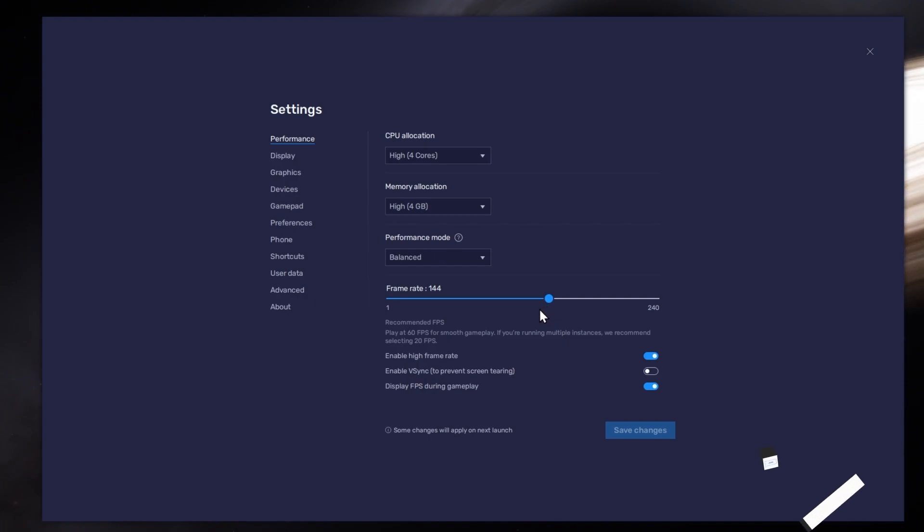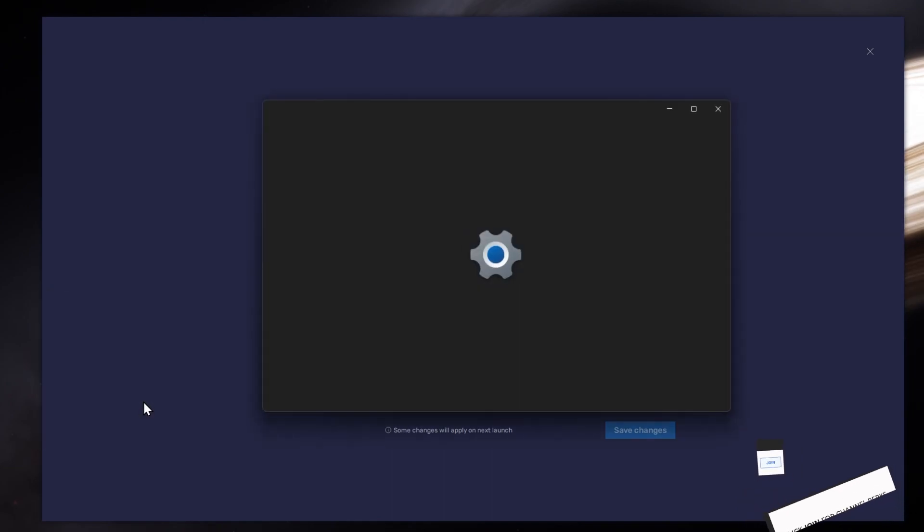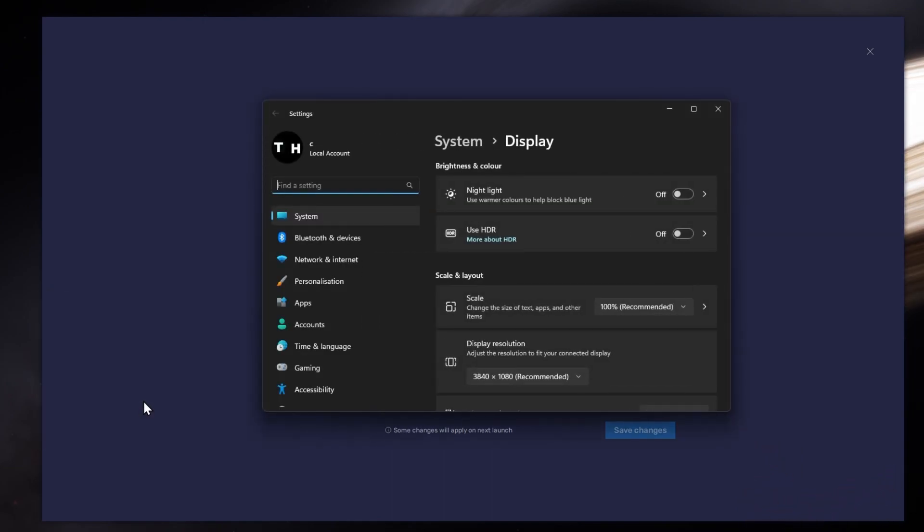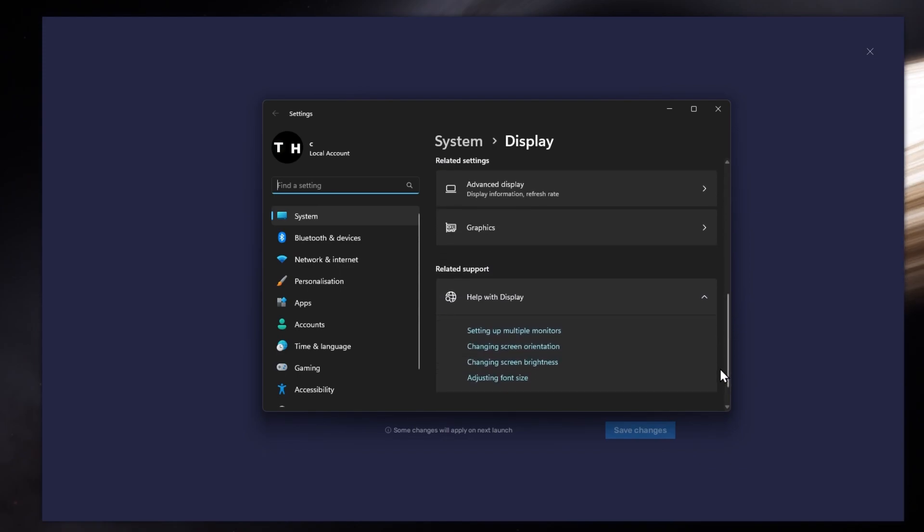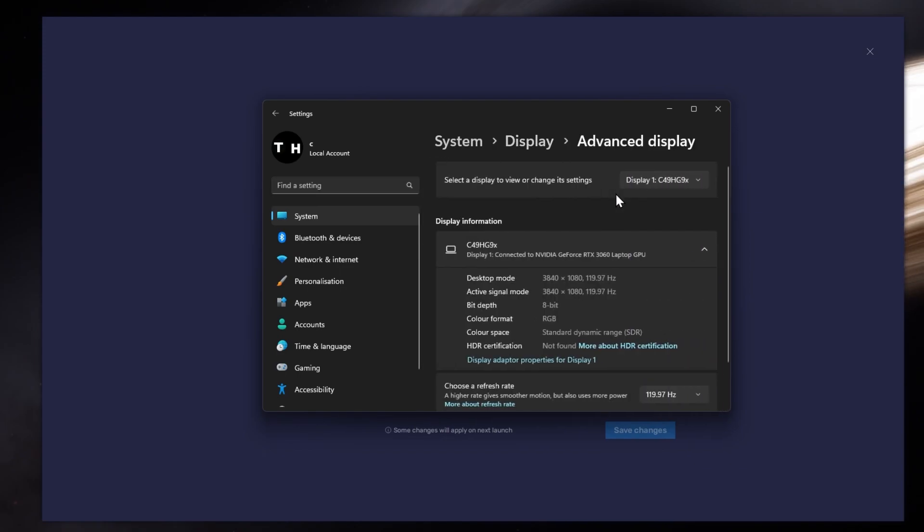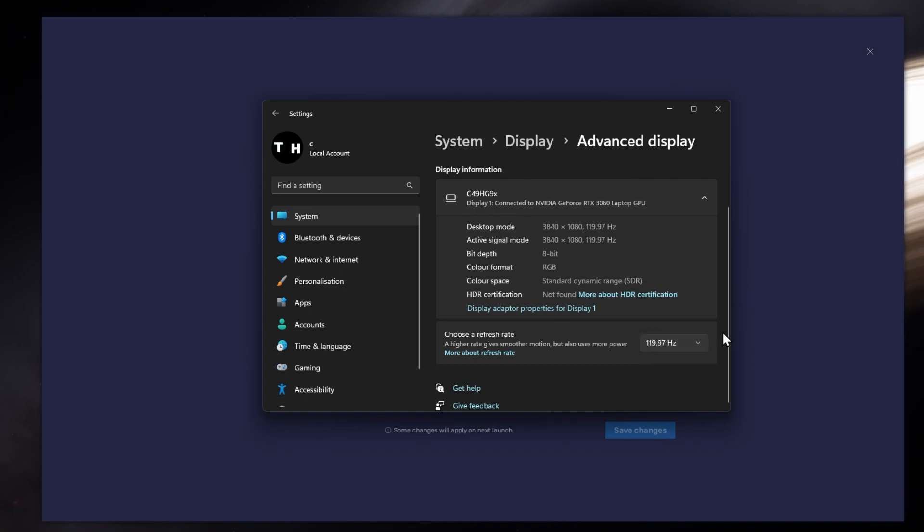If unsure about your refresh rate, right-click your desktop and select Display Settings. From here, make sure that the correct display is selected. Scroll down and click on Advanced Display. This will allow you to preview your refresh rate and change it if you want.